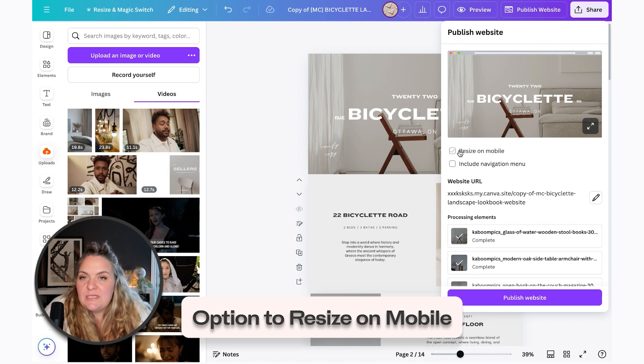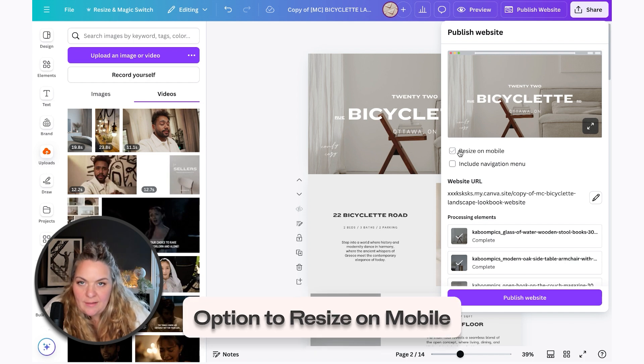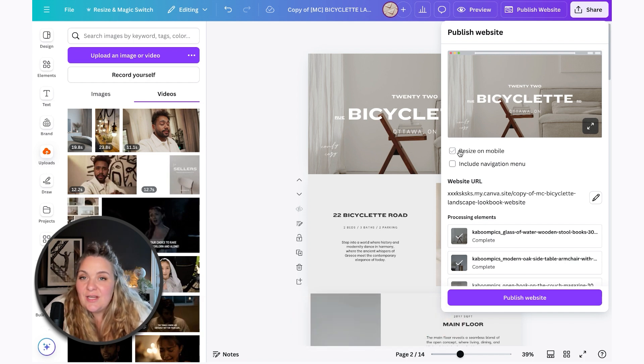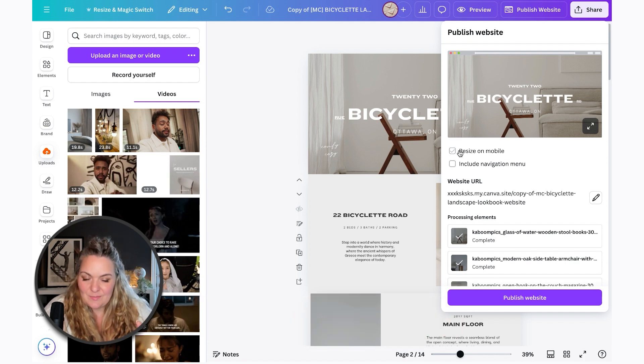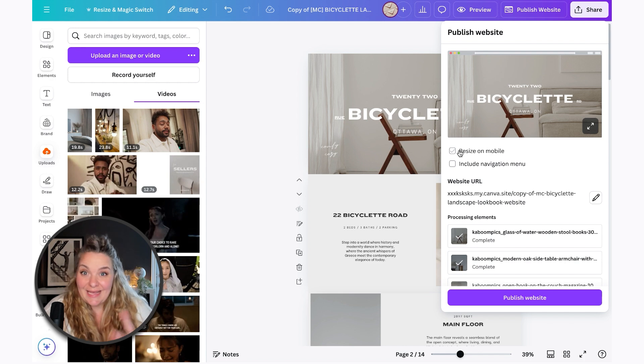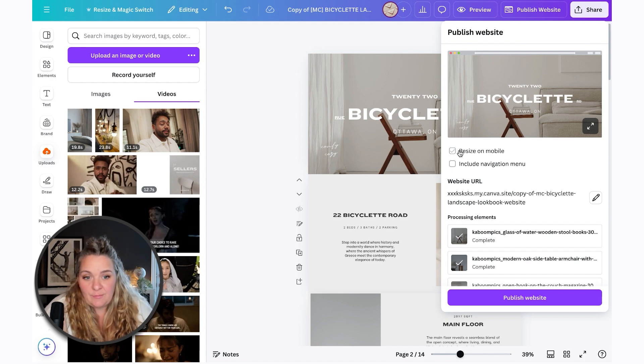So they give you the option to resize on mobile. And I tend to not do this because Canva is not the best at responsive design yet. I'm sure they will be, but you can go ahead and play around with it and see what works for you.